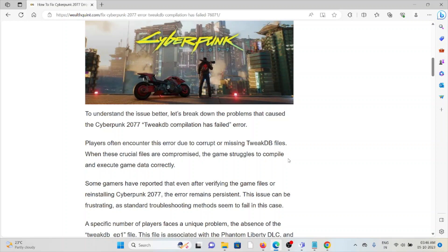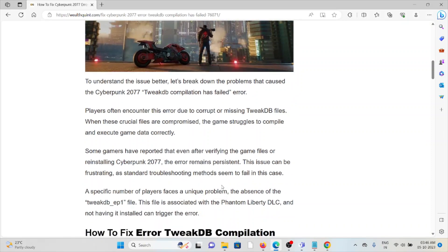Players often encounter this error due to corrupted or missing TweakDB files. Some gamers have reported that even after verifying the game files or reinstalling Cyberpunk, the error remains persistent. This issue can be frustrating as standard troubleshooting methods seem to fail in this case.